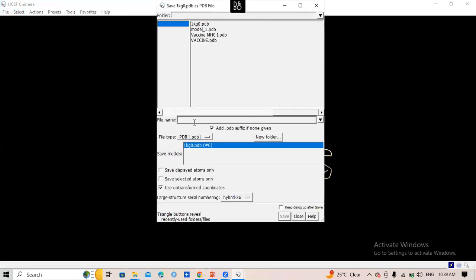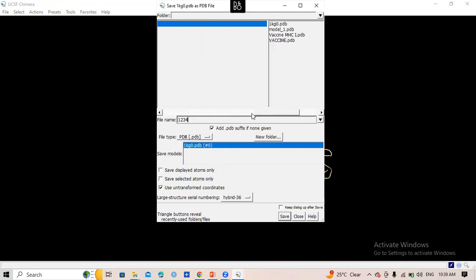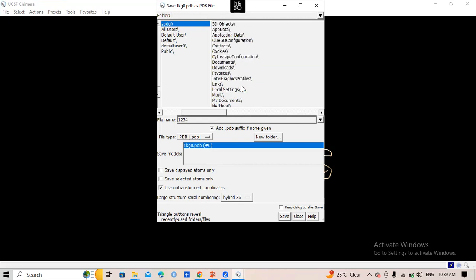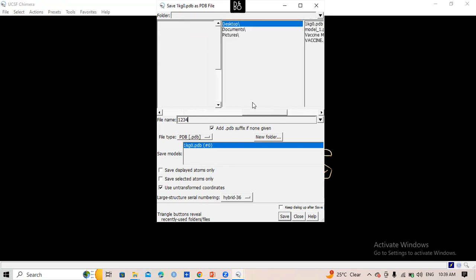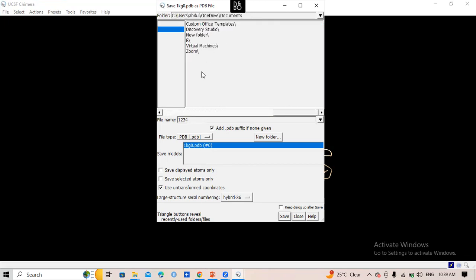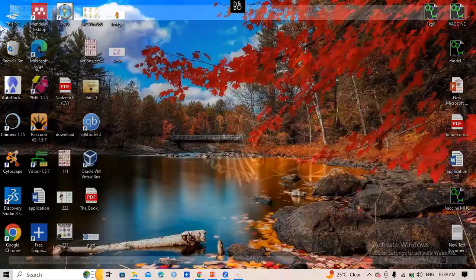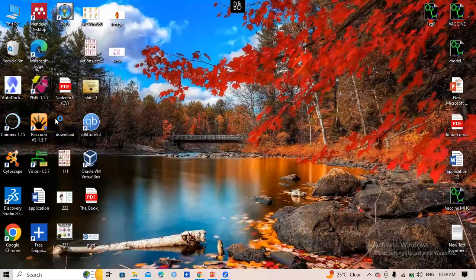Now this is our MHC2 receptor. Prepare it like this, then go ahead and save it as PDB format. Give it a name and choose a path — we are keeping it in the Documents folder. Save it wherever you choose. Now it is present in the Documents folder.